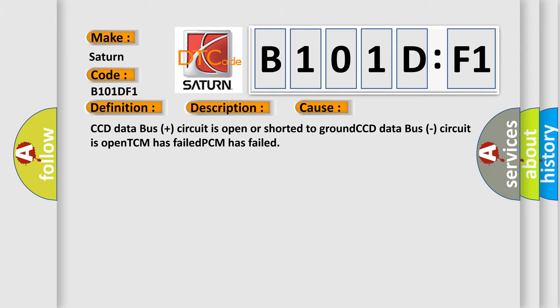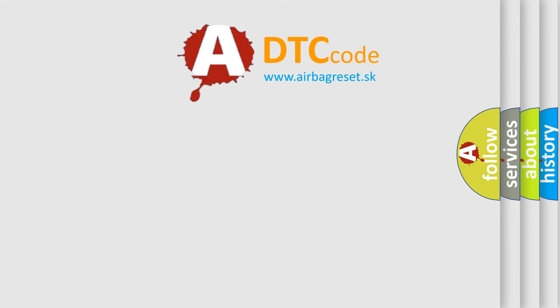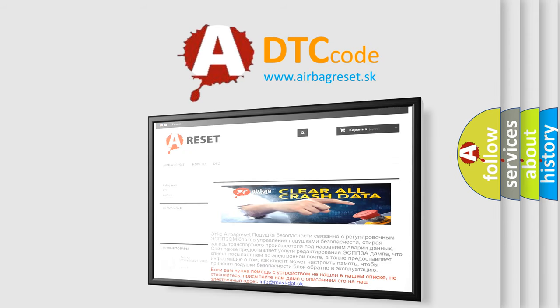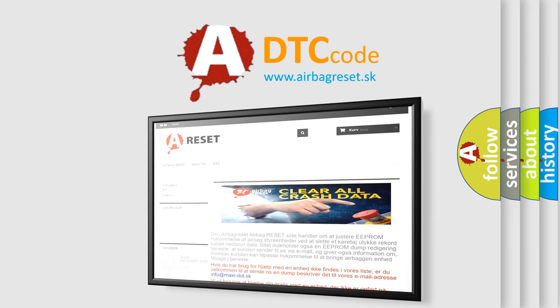The airbag reset website aims to provide information in 52 languages. Thank you for your attention and stay tuned for the next video.